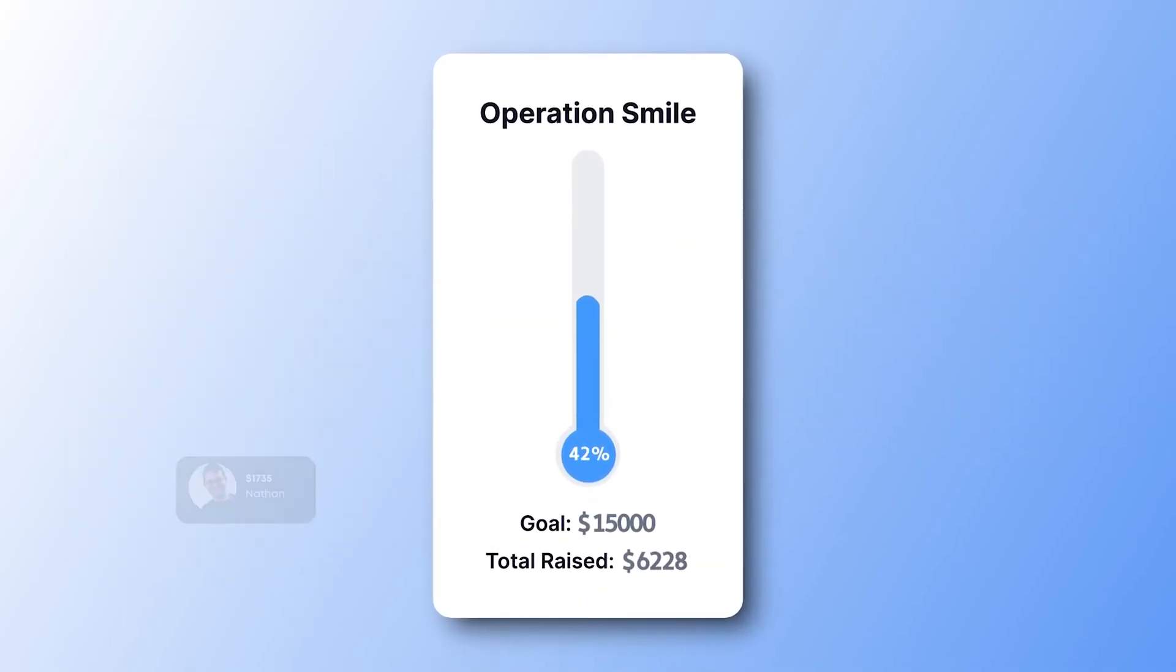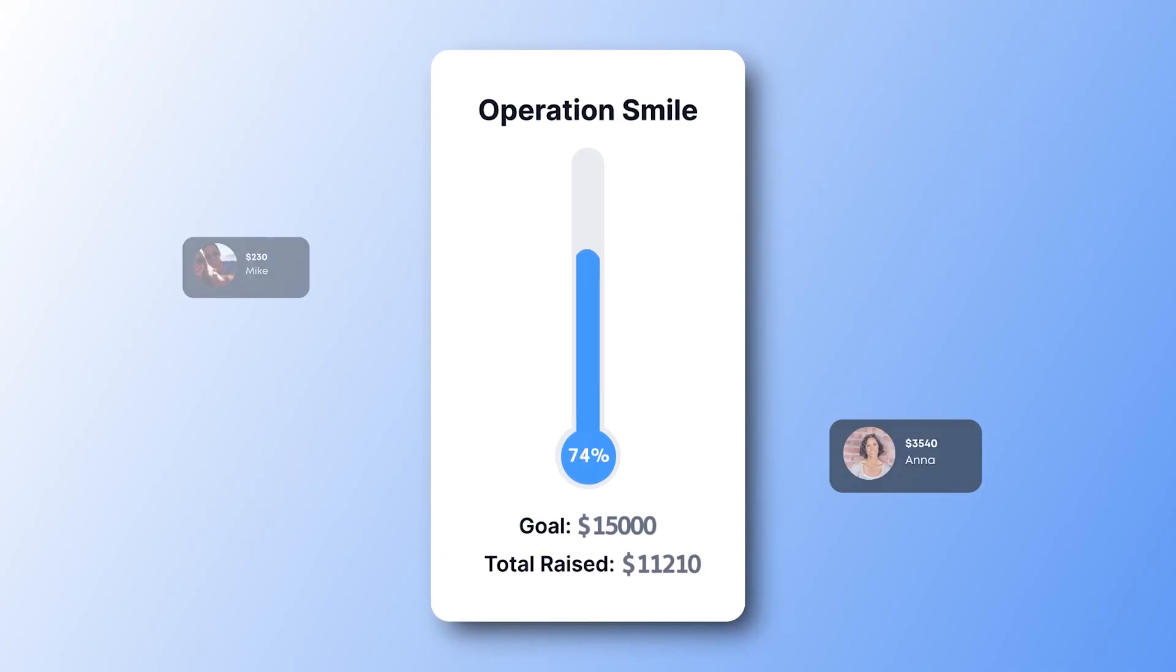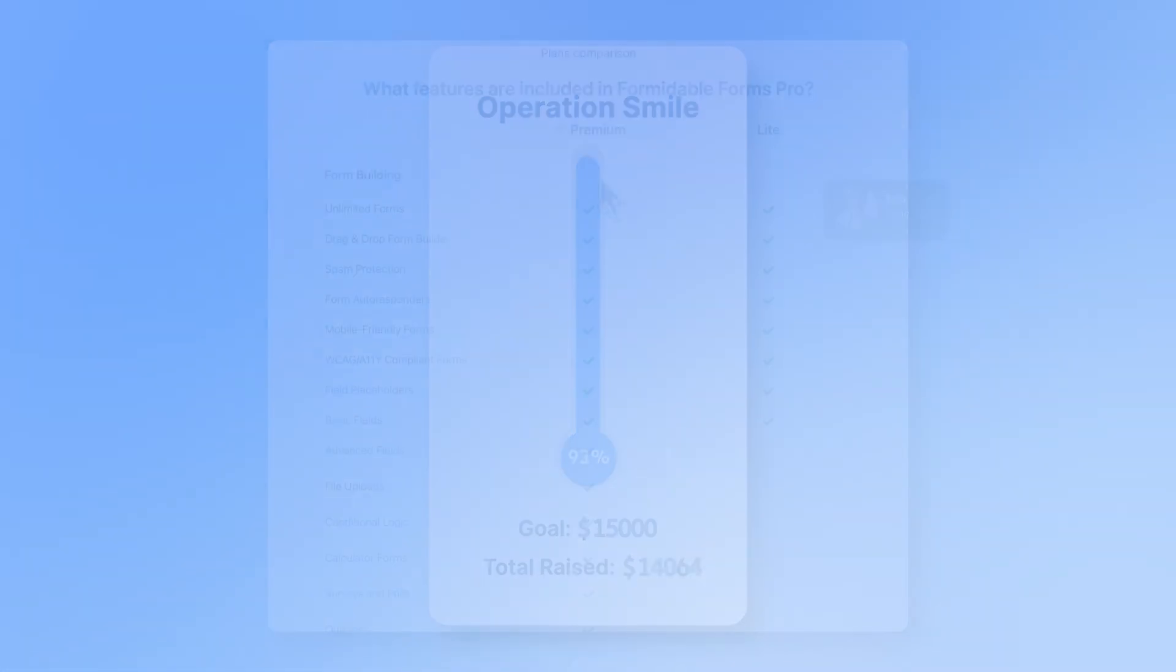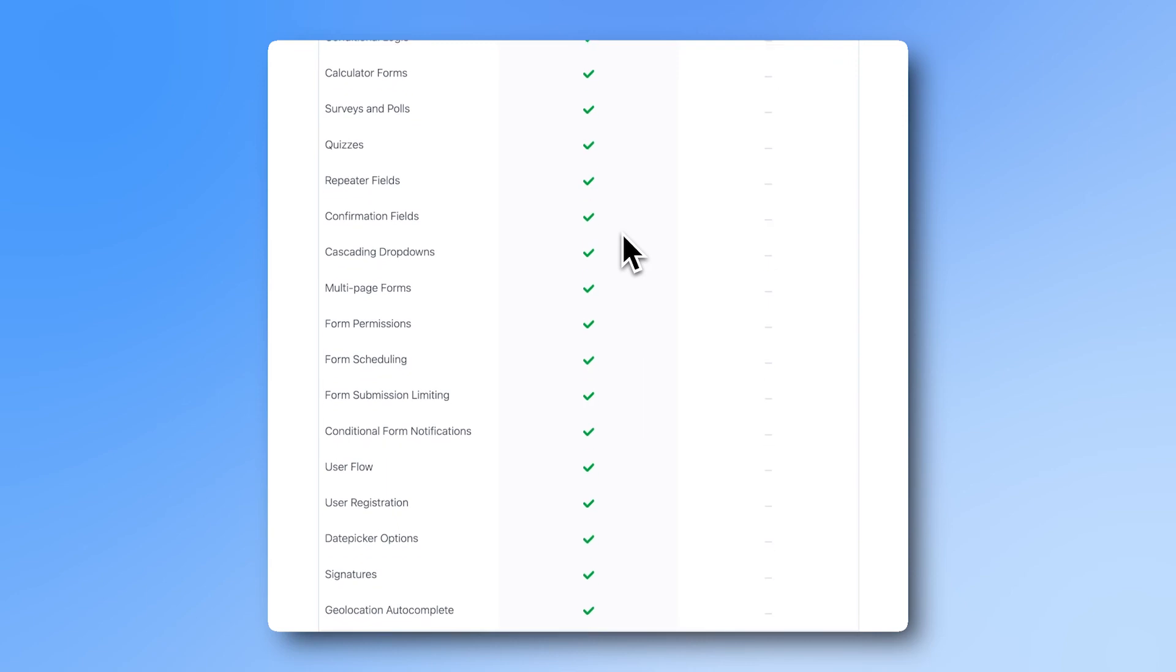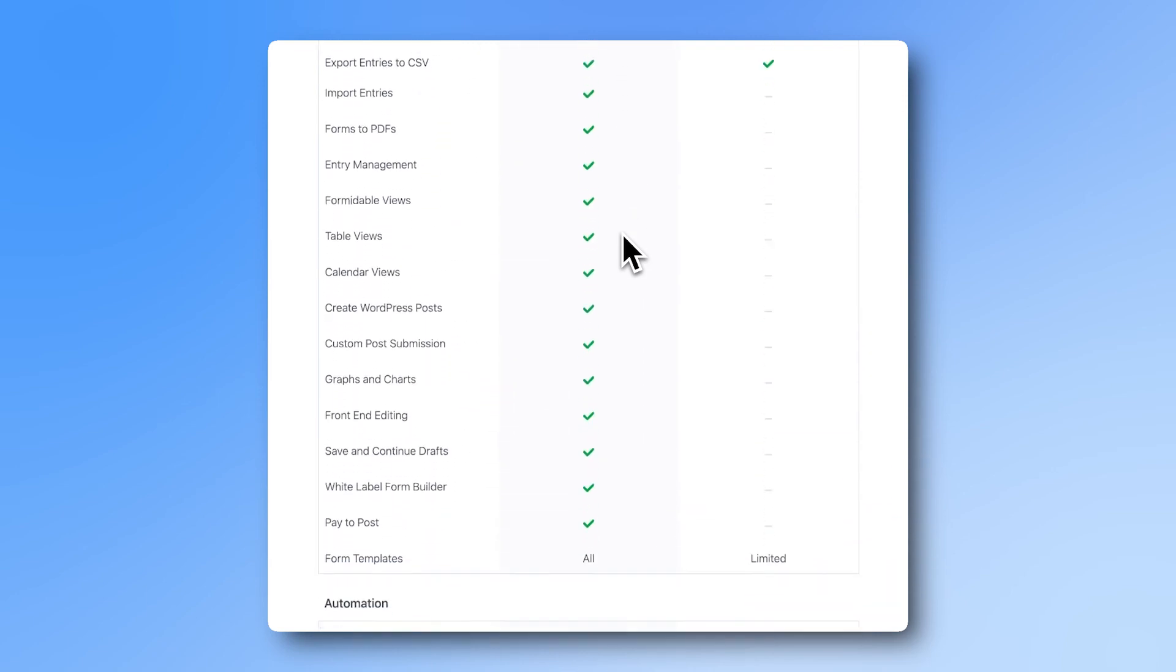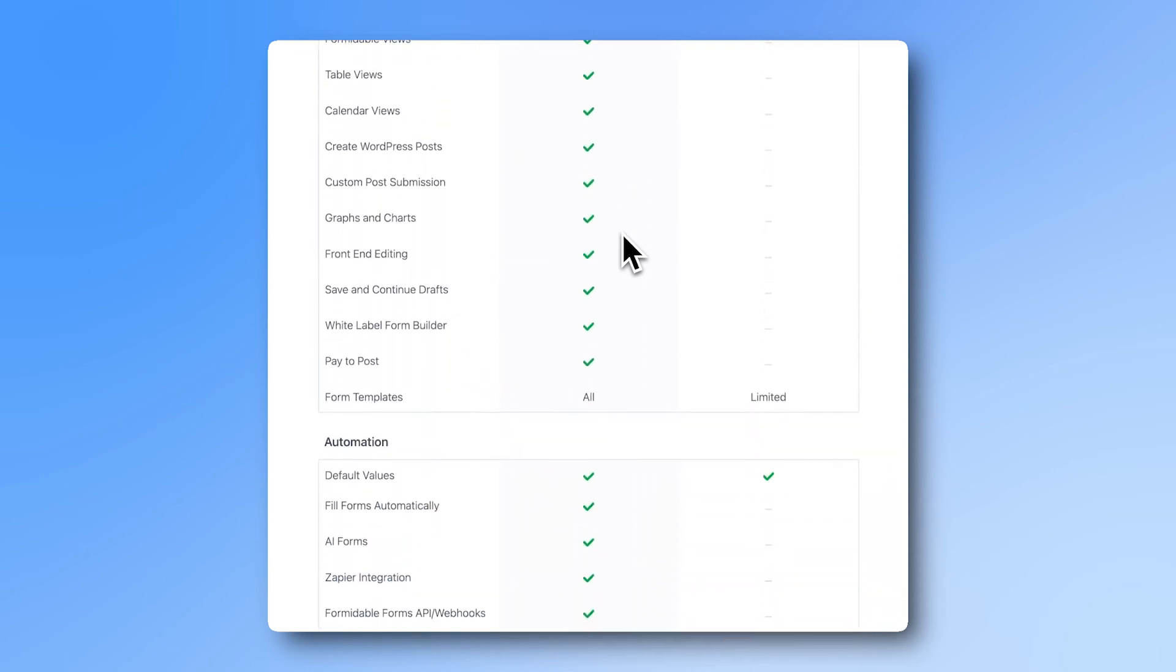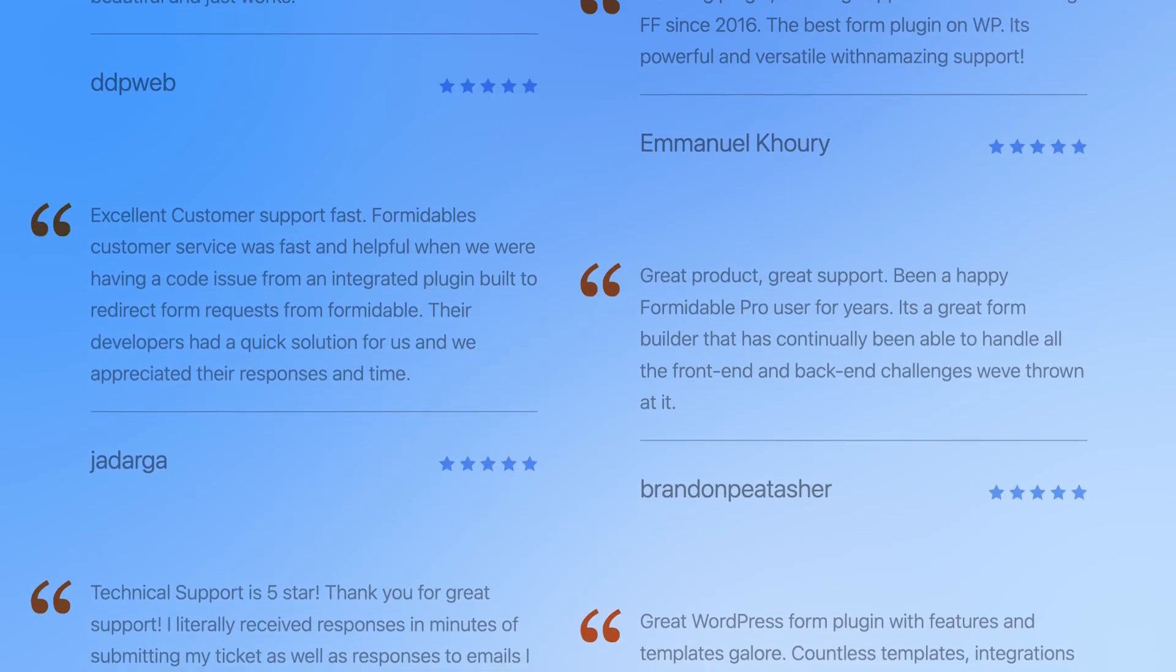To be honest, I've just scratched the surface of what Formidable can do. Click the link in the description to see a more comprehensive list of all of our features. Like I said, there's a reason we're the most powerful form plugin for WordPress.